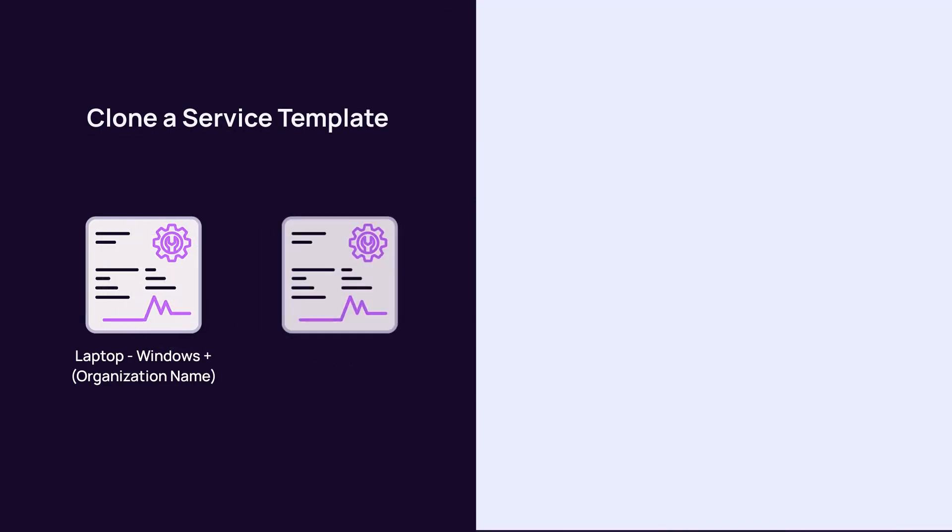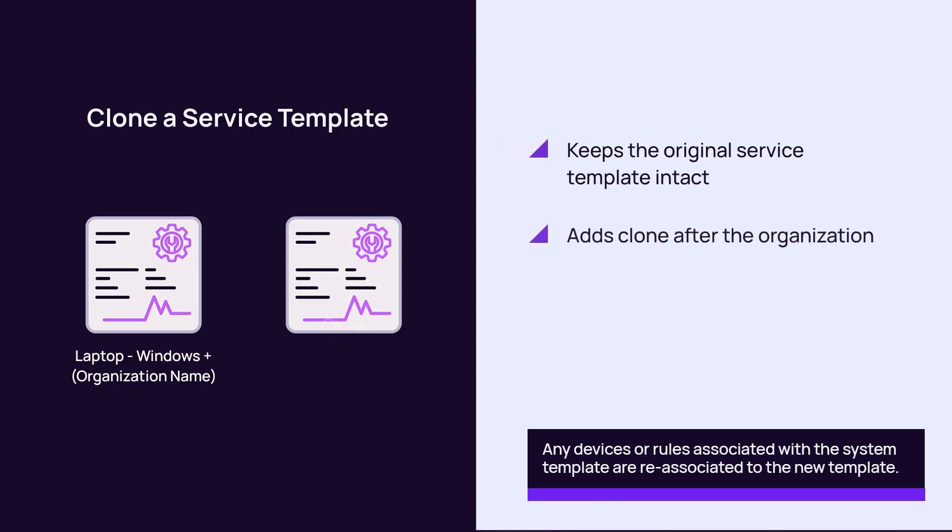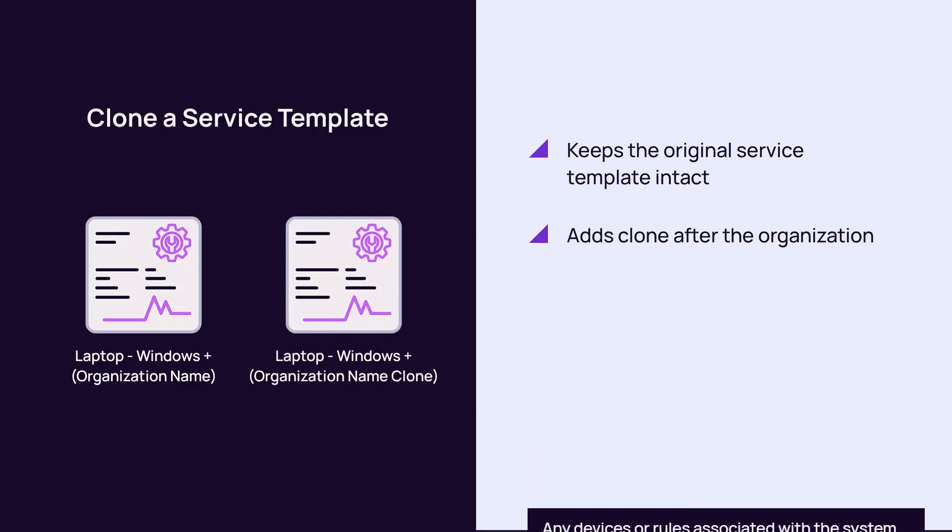Clone a service template by clicking the clone link in the template row or by clicking the template name. nCentral creates a clone, keeping the original service template intact, and appends the name of the organization with the word clone to the template name.